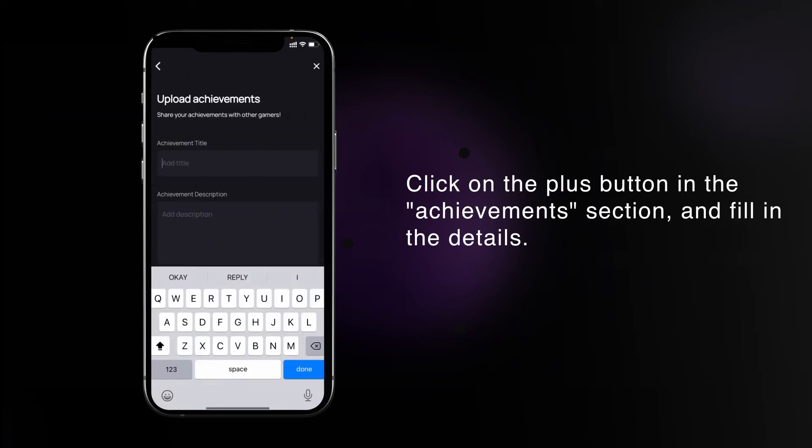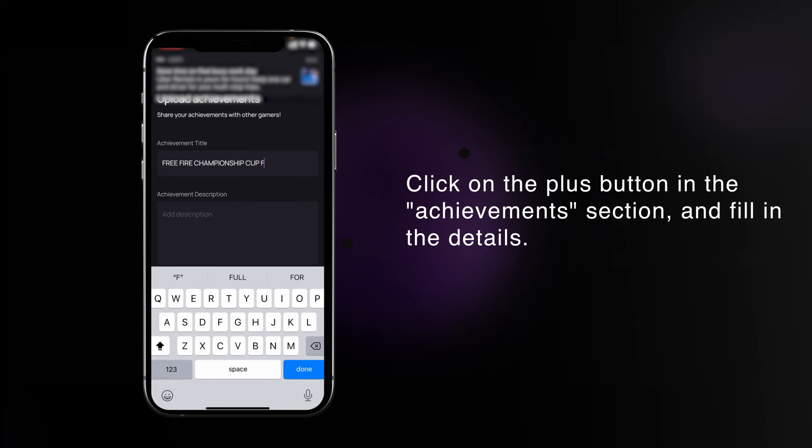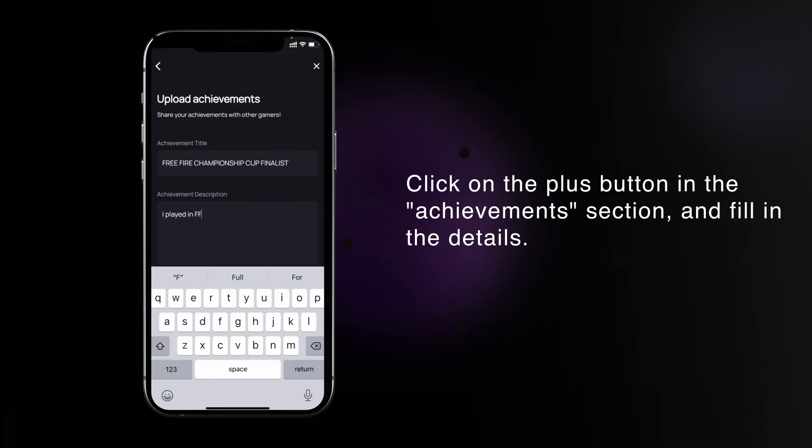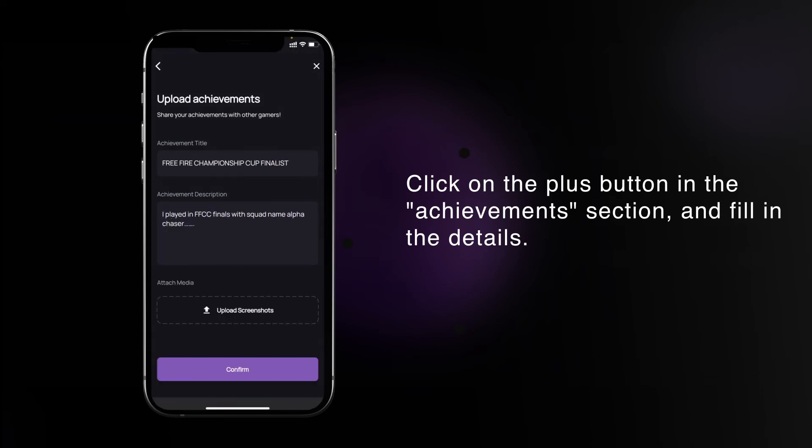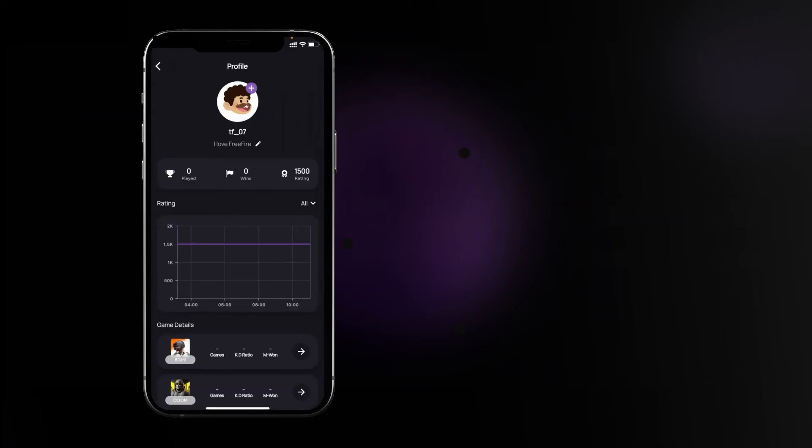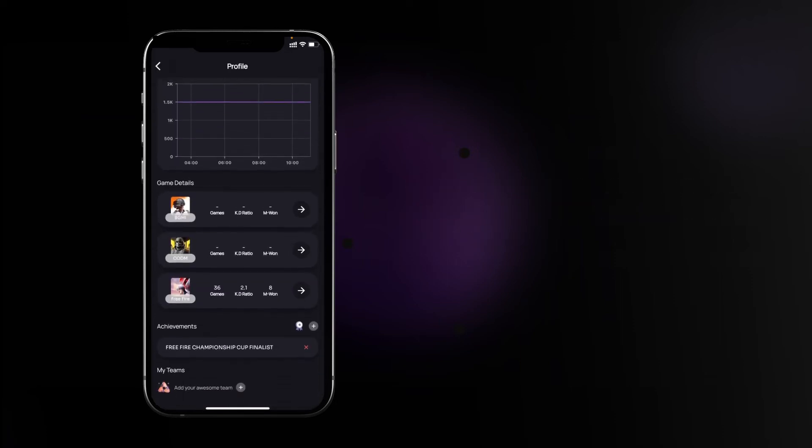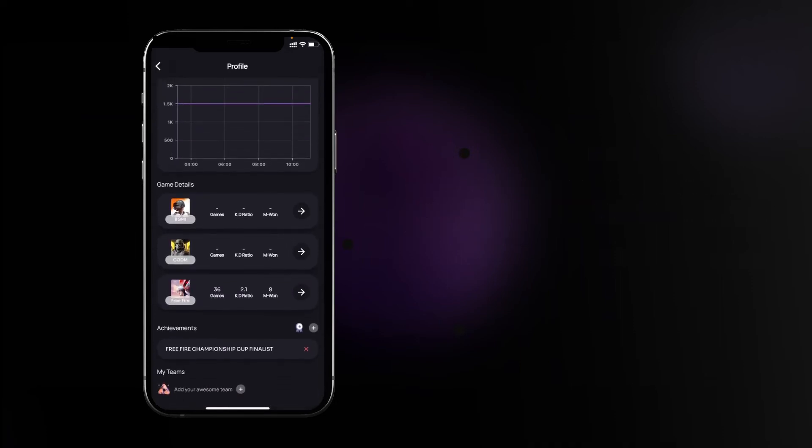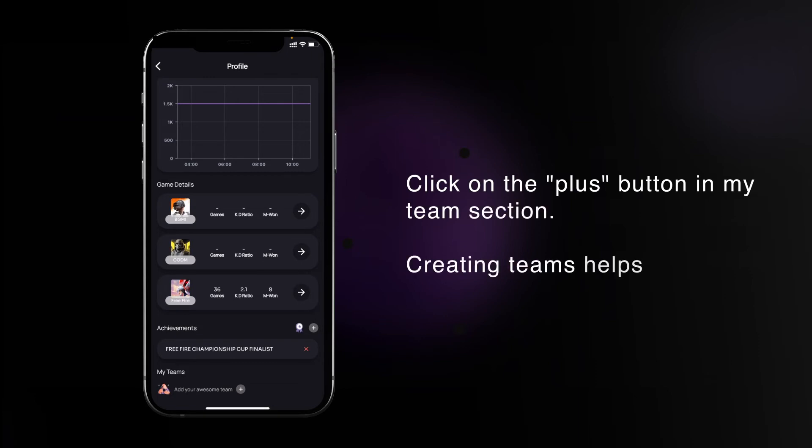Then write down the achievement description. You can upload images as your achievement proof and then you can click on the confirm button. You can see your achievement is now added in the profile section. To create your team, you have to click on the plus button in the my team section.